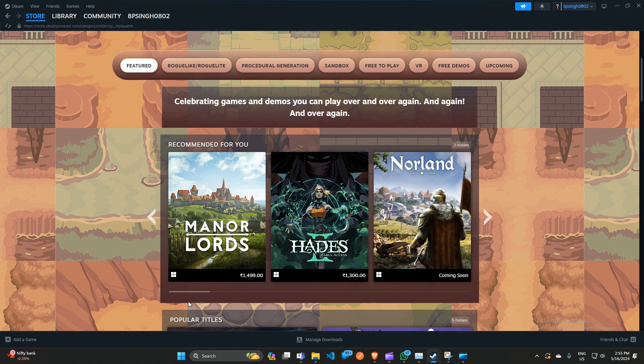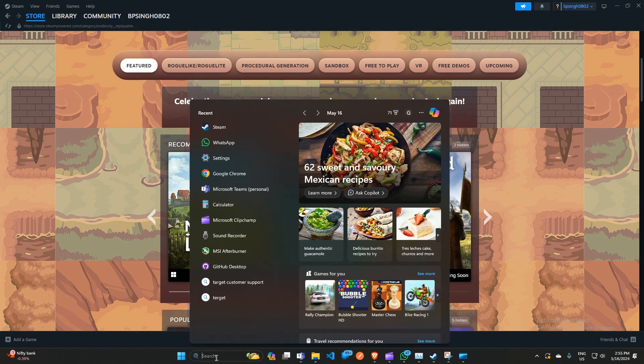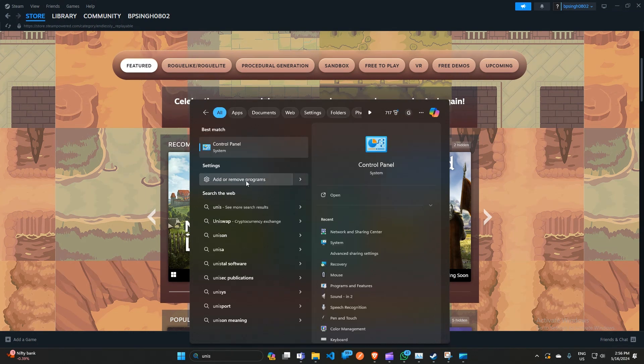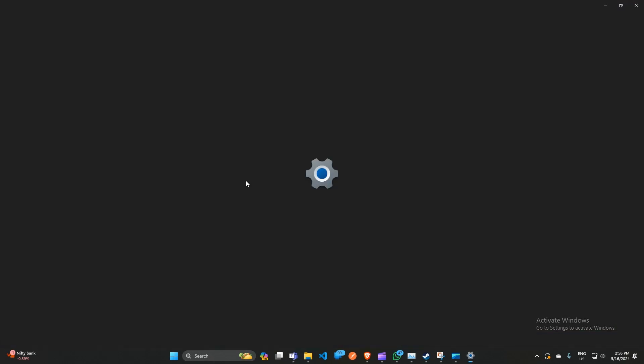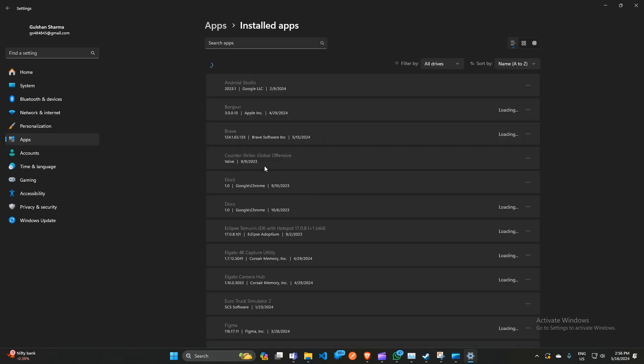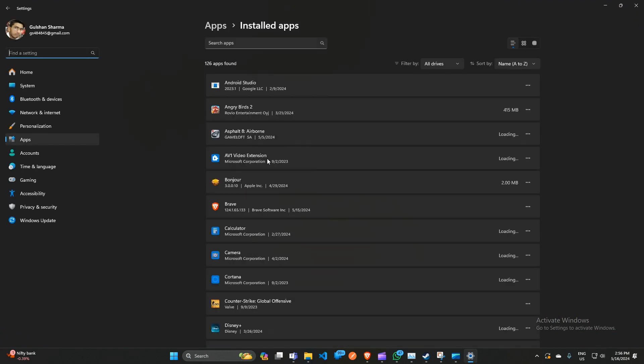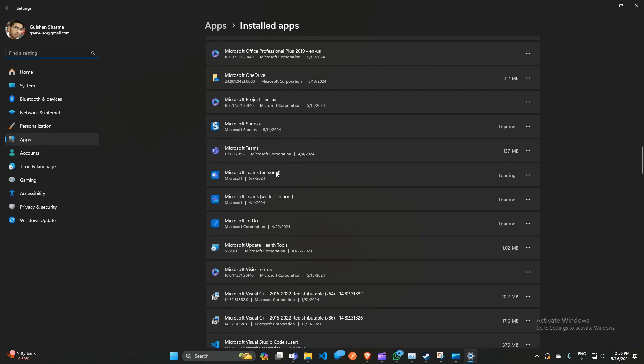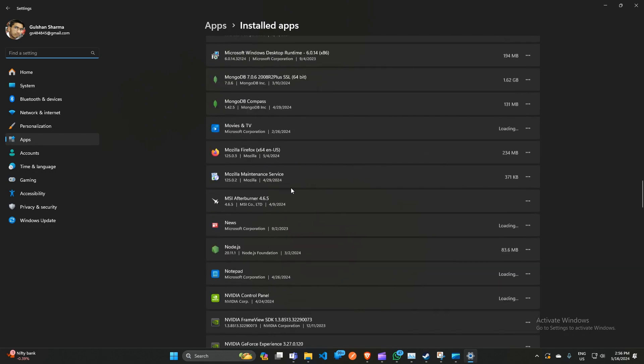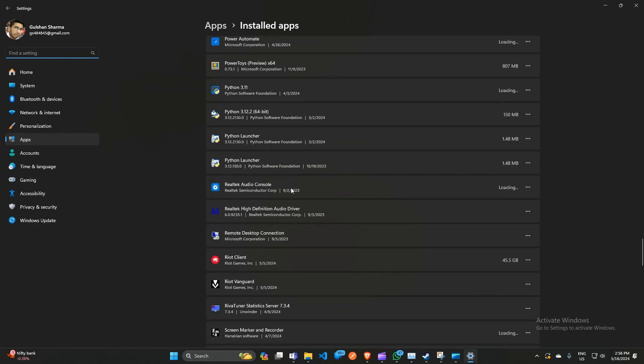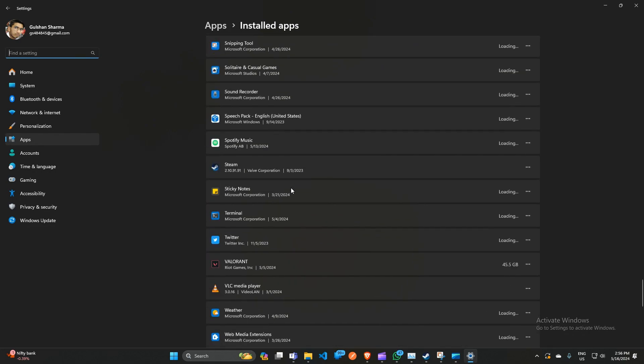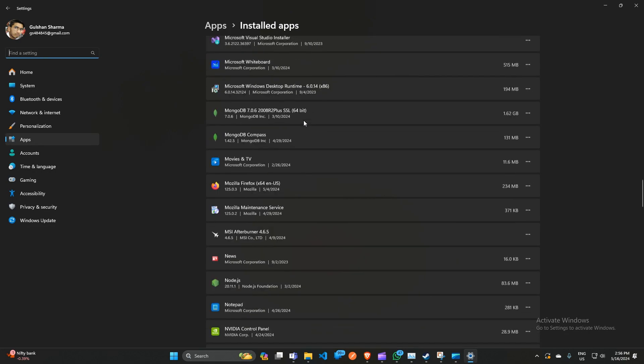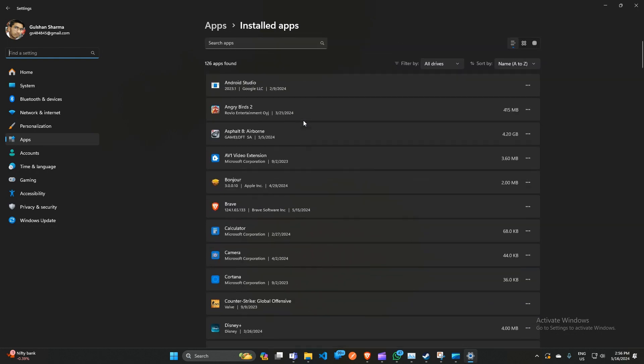You can simply type in the search bar 'uninstall,' 'add or remove programs,' or 'uninstall and install apps'—both are the same. Here you can scroll down or you can search for Steam.